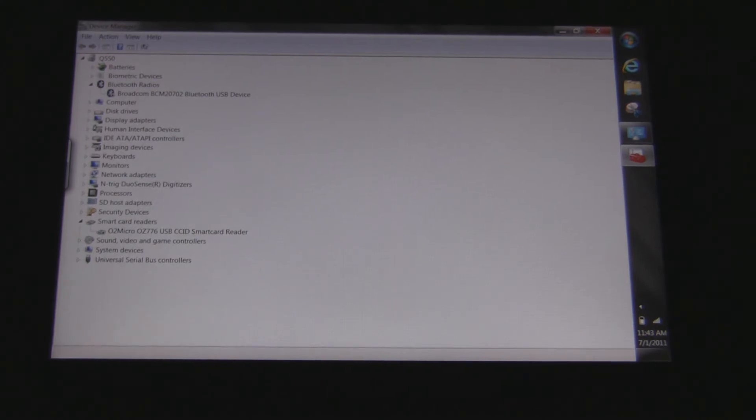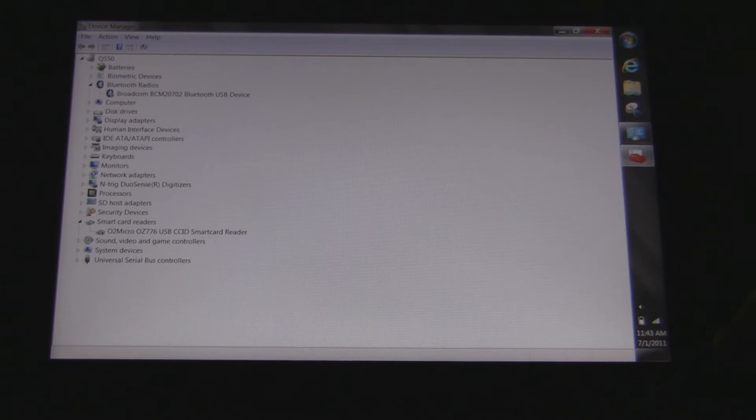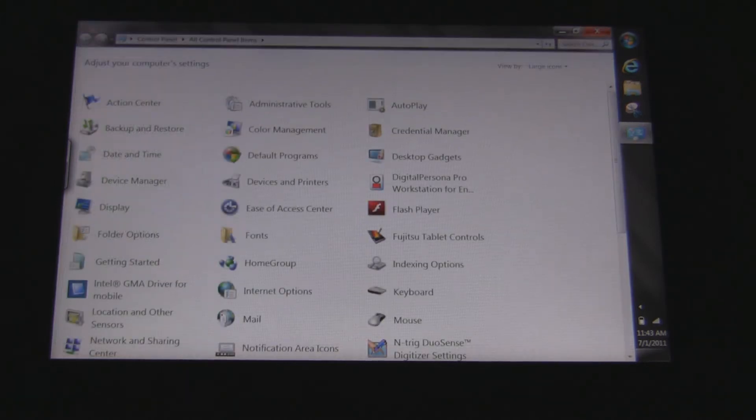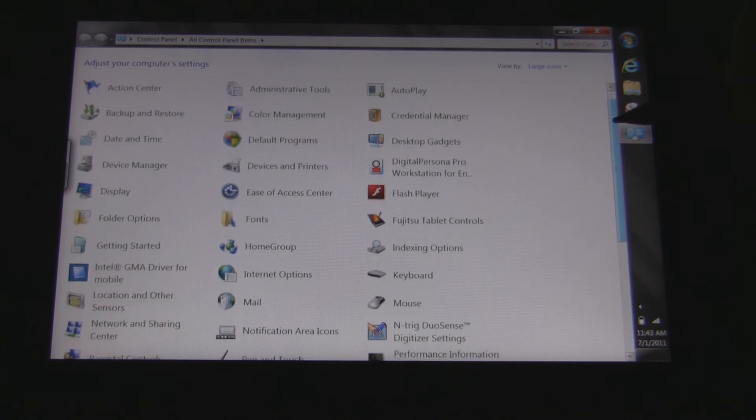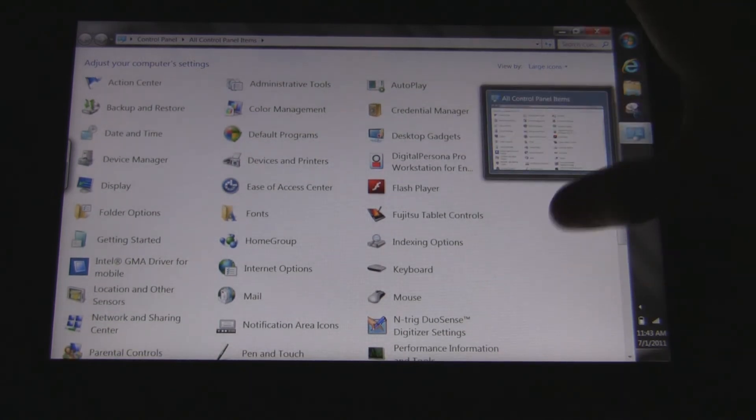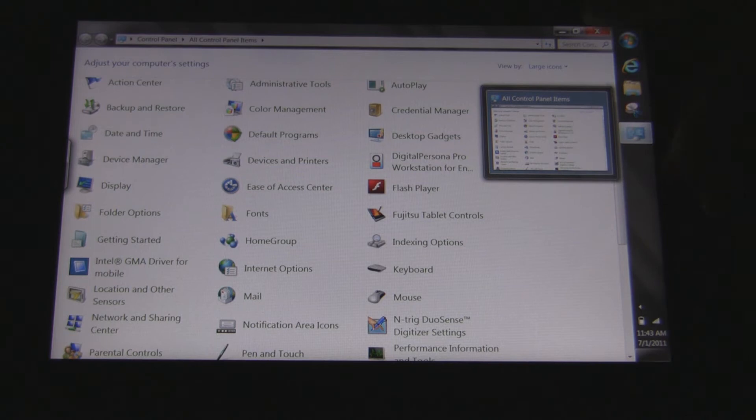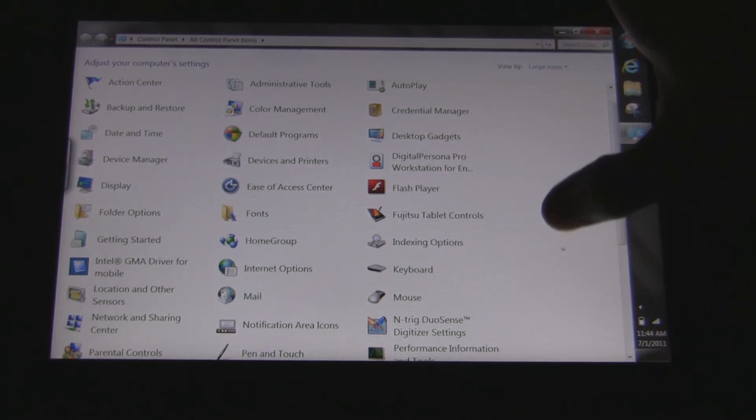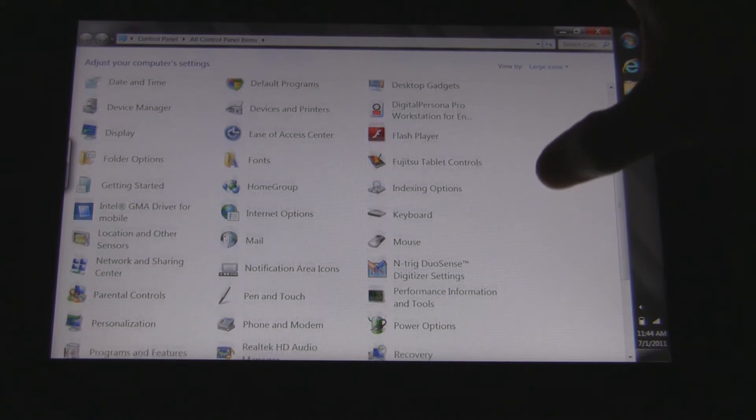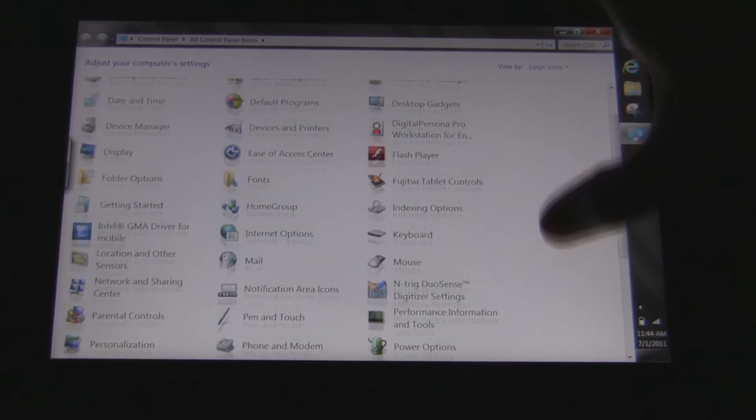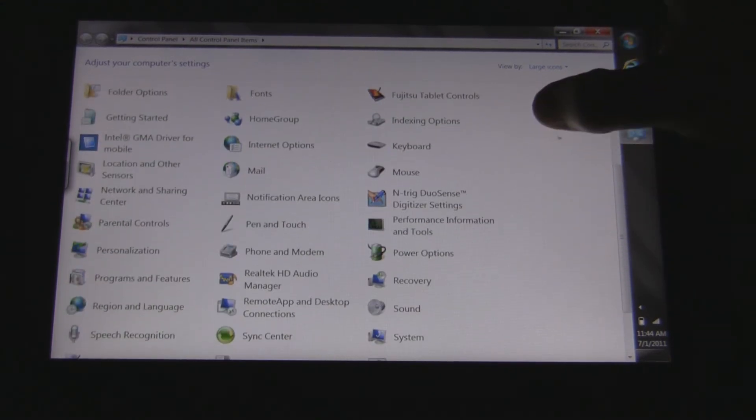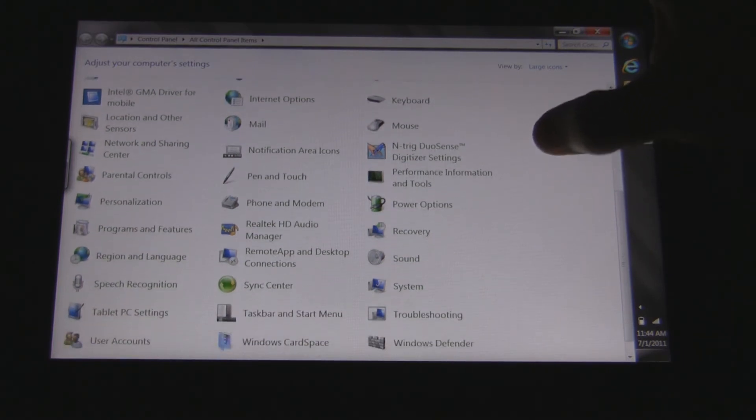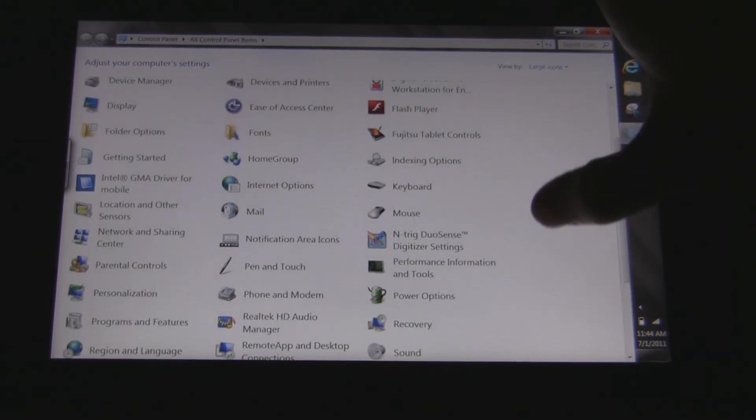And Device Manager. You can see everything is on here. I do have two devices disabled, the Broadcom Bluetooth and the Smart Card Reader because I hardly ever, I never used Smart Card Reader and I haven't had to use the Bluetooth yet. So I'm going to leave it off. I usually use the pen but I'll try and switch back to touch a lot so that you all can also see the touch interface as well and how it works.